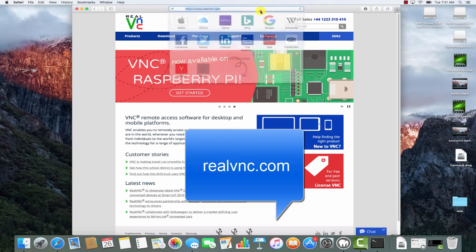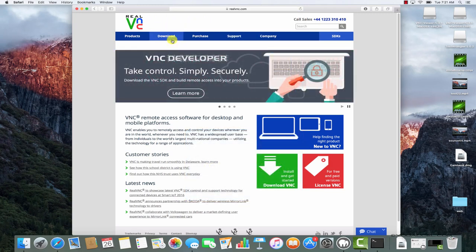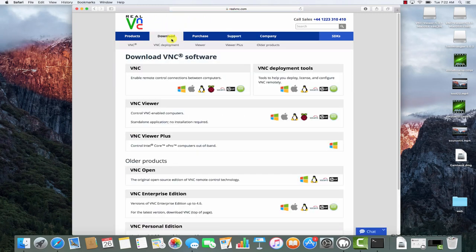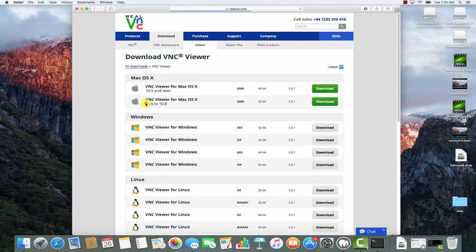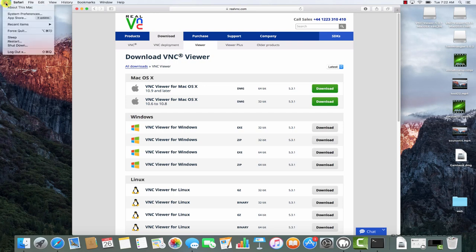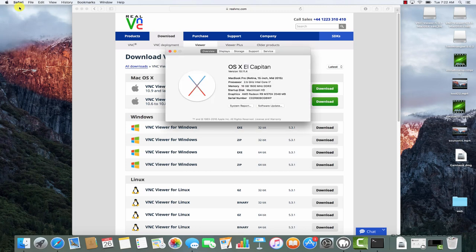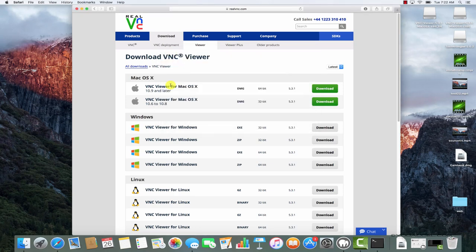First, visit realvnc.com, click the download button, then click VNC Viewer, and click the download link corresponding to the version that suits your operating system. If you're unsure, click the Apple icon and then select About This Mac on your desktop. You can see that my version here is listed as 10.11.4, so I'll go ahead and click on the first download link.